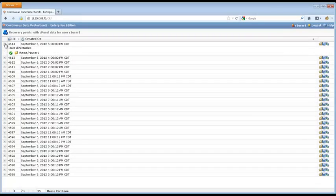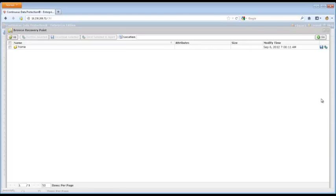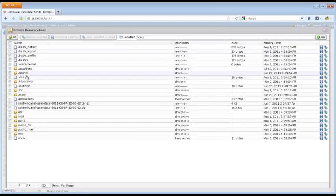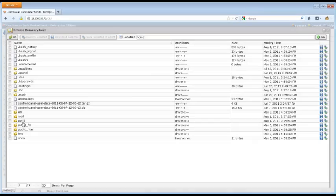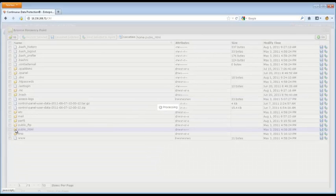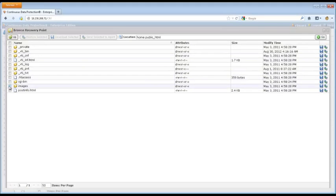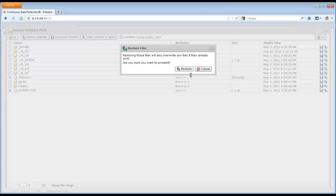They can browse all the recovery points that we have and restore their own files from here, download them, and send them over to the agent, just the same way that the administrator could. Right here we're going to browse through some files. Like I said, you can download them. Here I'm just going to restore a few files really quick - a couple small files. We'll restore anything that the user owns.